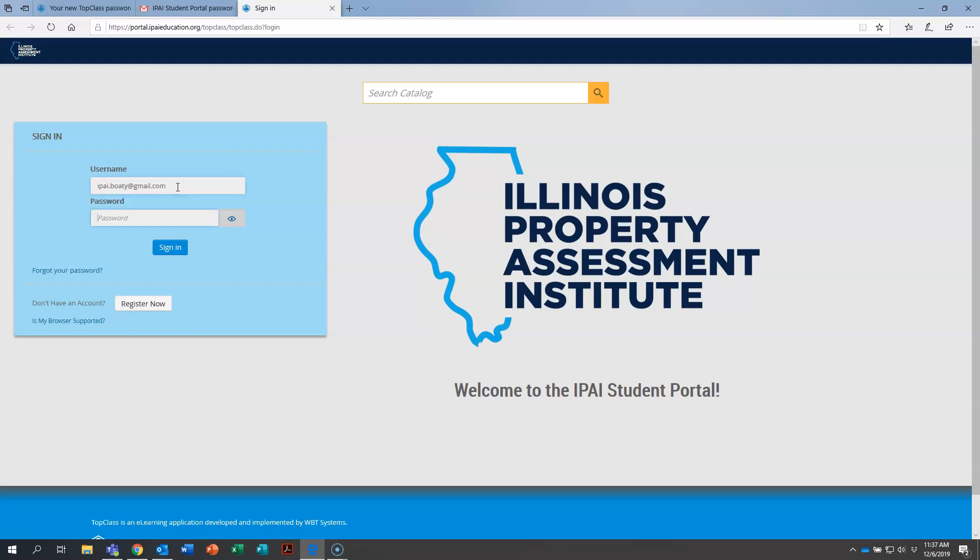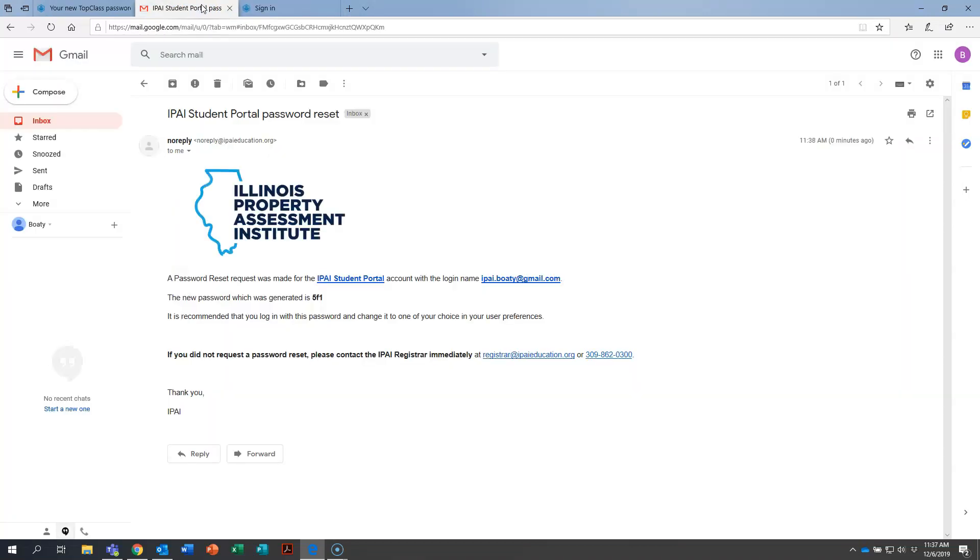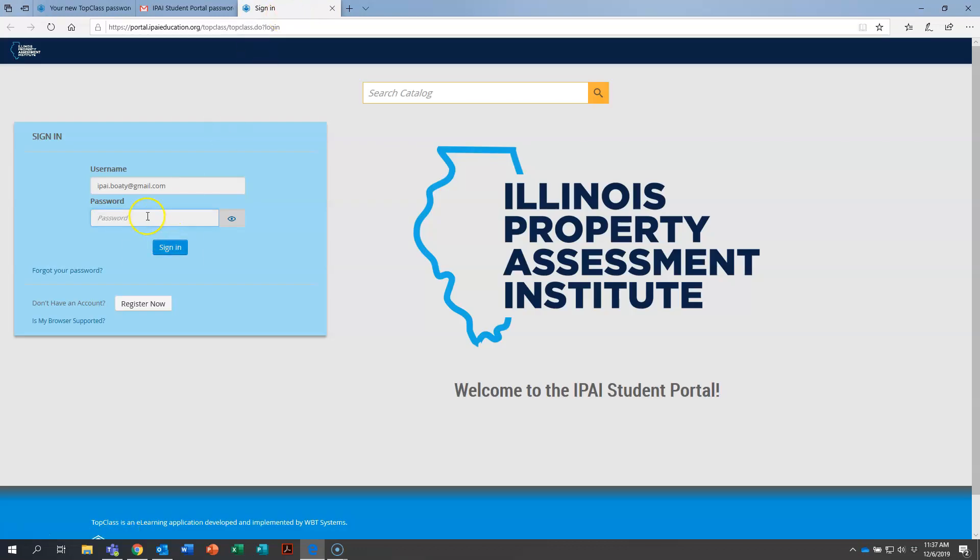And then right here, you're going to put in that temporary password. Let me click back for a moment. My temporary password is 5F1. So I'm going to put that in here and then click sign in.